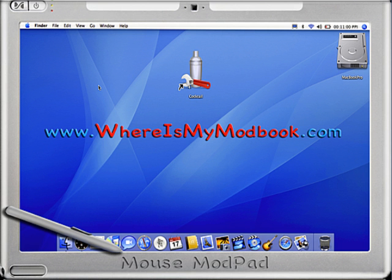You're going to need the latest copy of Cocktail. This is free. You can get it from Mac Update and download it.